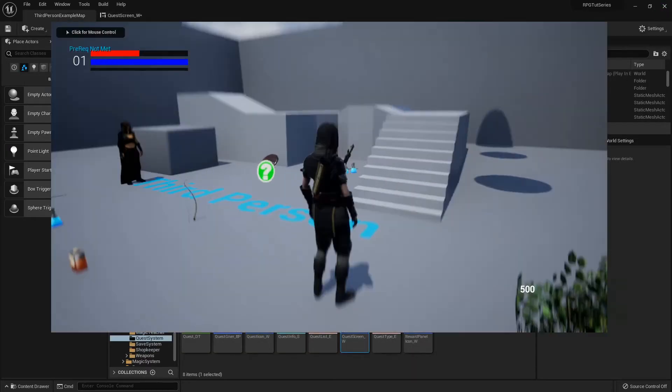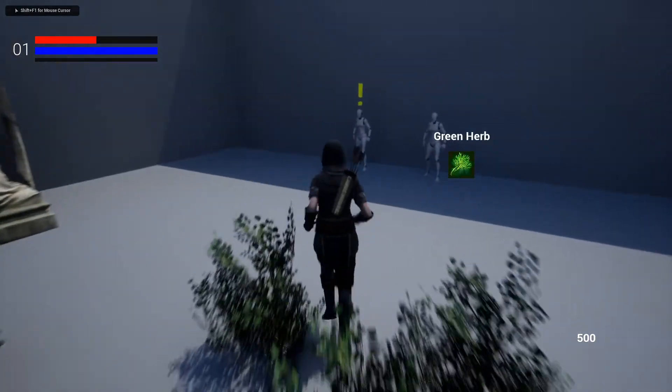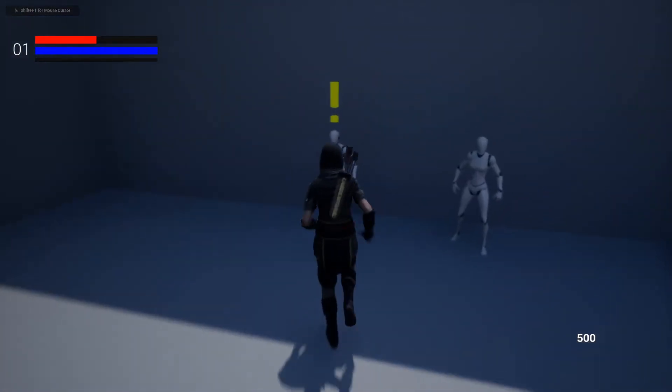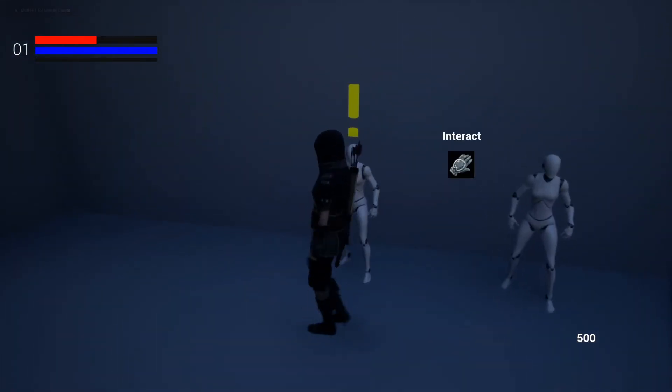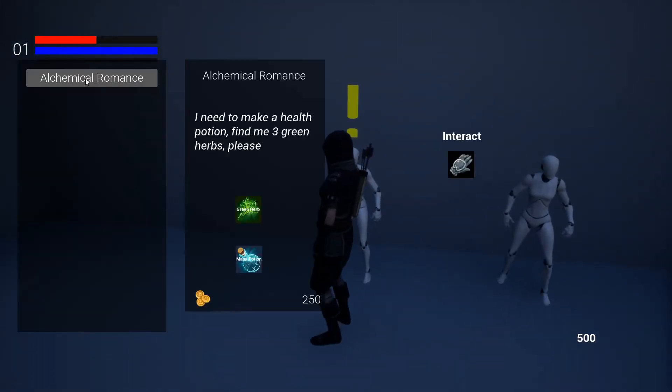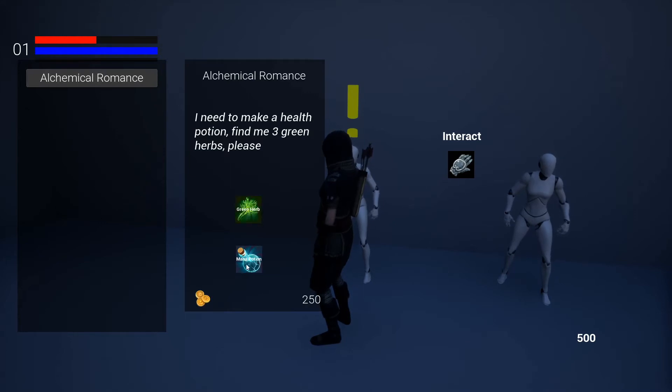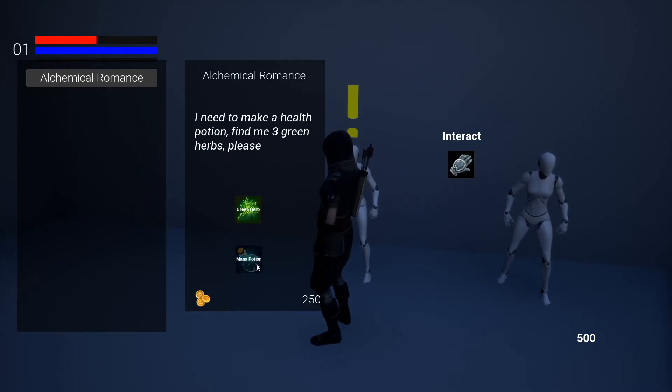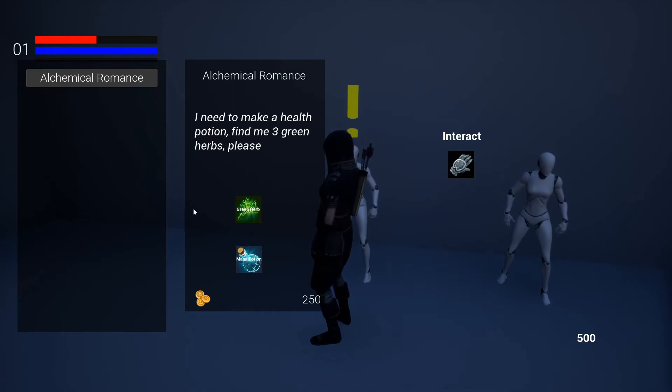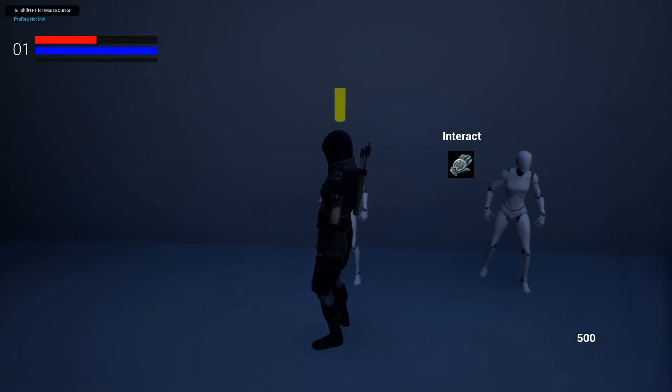So now when I jump in here and I go talk to this person, I think this was a collectibles quest. Yeah, so now it'll tell you right here that I need to collect green herb to get a mana potion. You can add objectives and reward text right here.